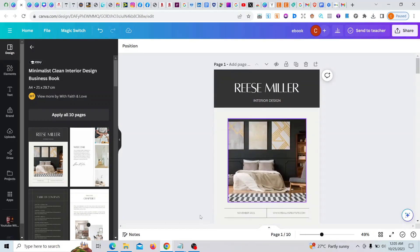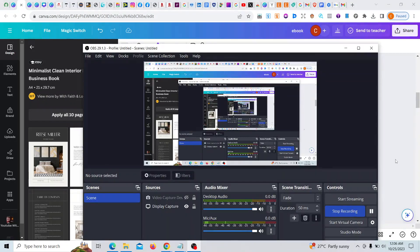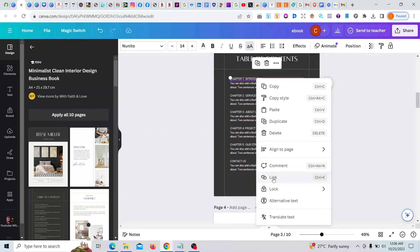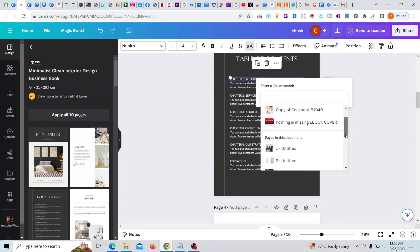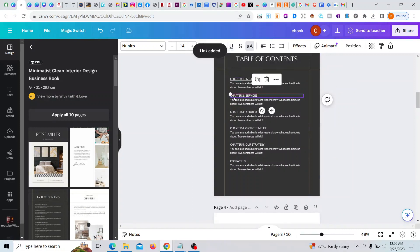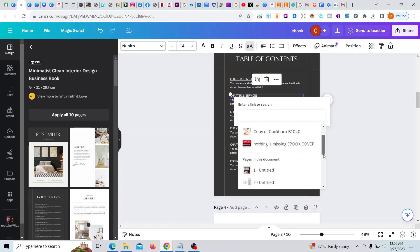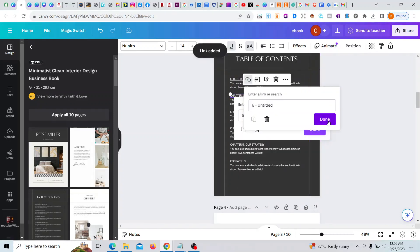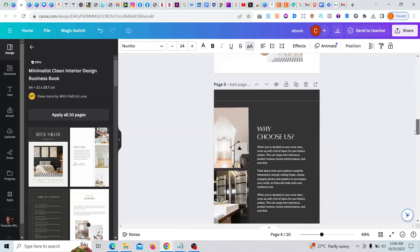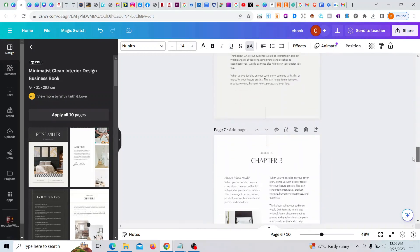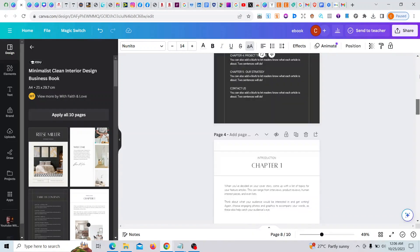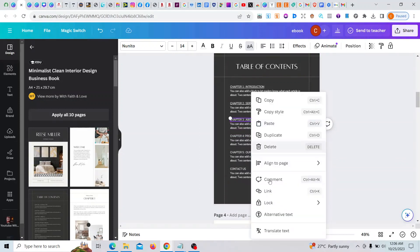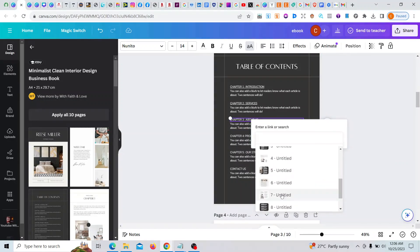Okay, great. So chapter one, let's come back. Click on it and then link, which is page four. Then chapter two, see, it's page six. And chapter three, which is about us, let's be sure. About us is page seven. Chapter three is page seven, right click, page seven.